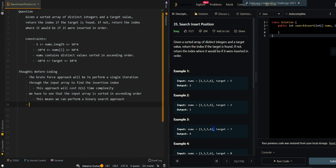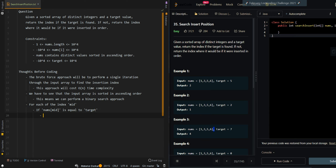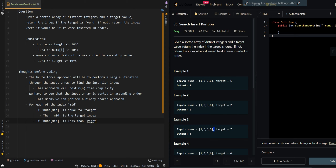Let's go over how to implement the binary search approach. For each mid index: if nums[mid] equals target, we've found our target index — mid is the answer and we don't need to search further. If nums[mid] is less than target, the current element cannot be our insertion index, so we continue searching rightward.